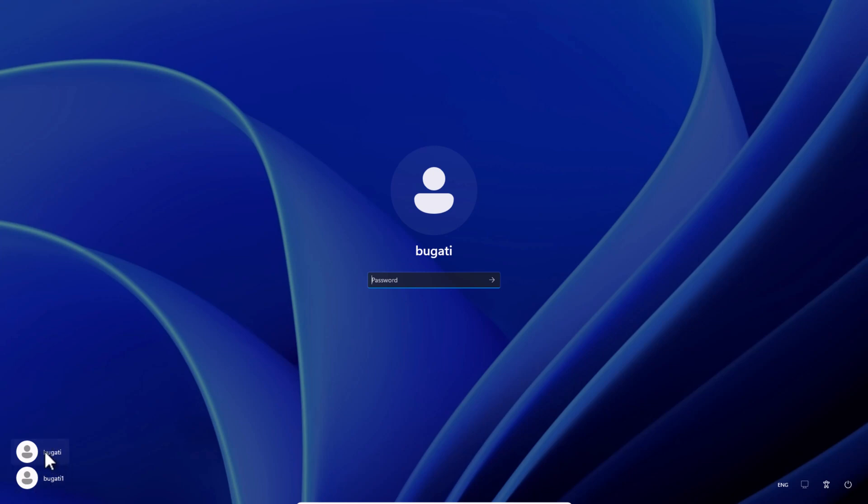One is Bugatti, which is my administrator's account, and the second one in the left bottom corner is Bugatti 1. If you click on Bugatti 1, you can login with this new user account which we just created.